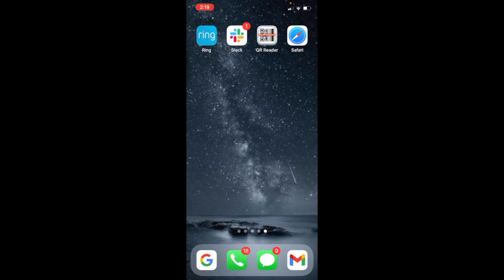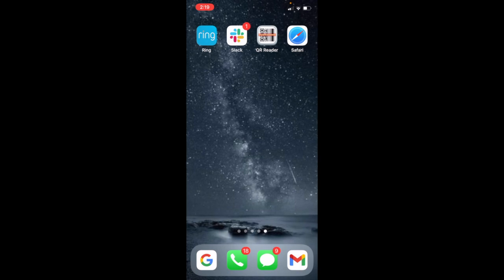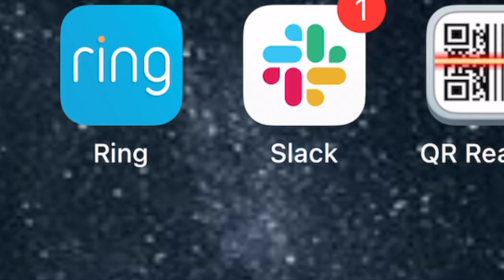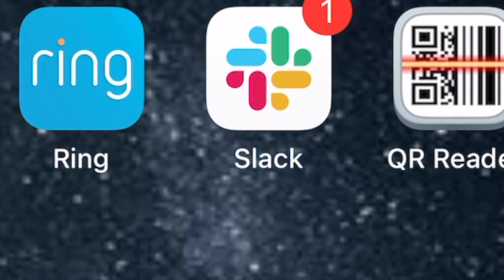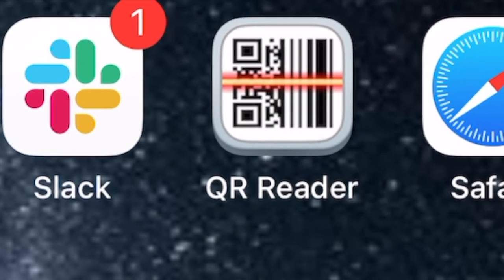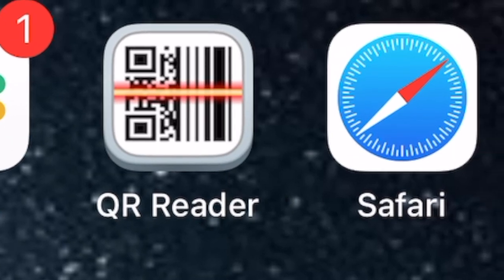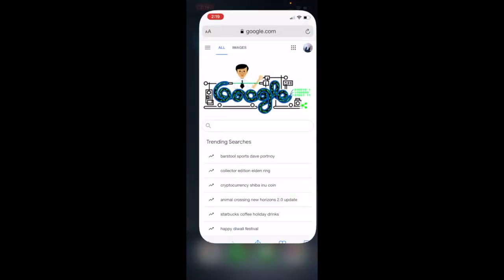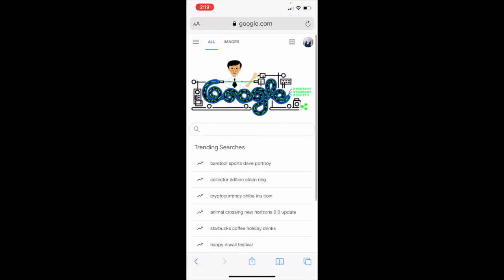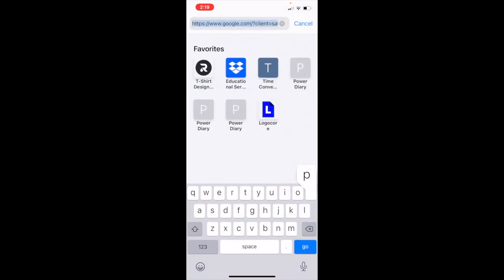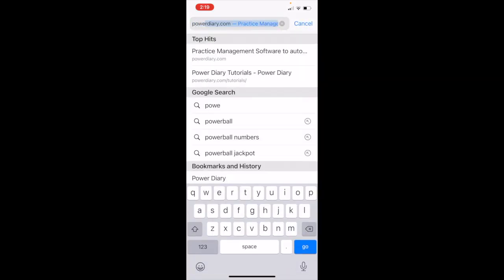The first thing you're going to want to do is get on your mobile device or tablet and go to your main search browser. In this case I have an iPhone so I'm going to go ahead and use Safari. I open it up and I'm going to go into the navigation and put in PowerDiary's web address.